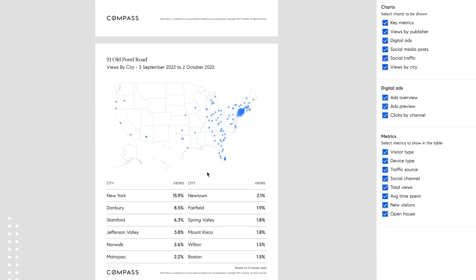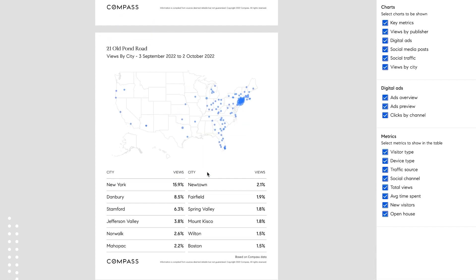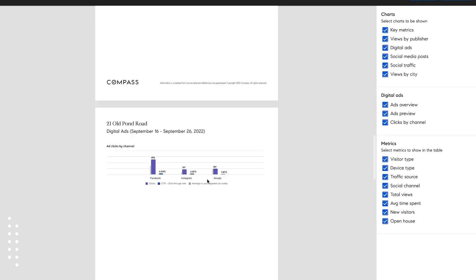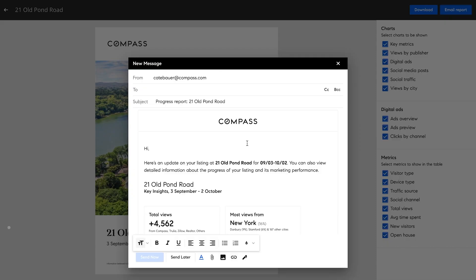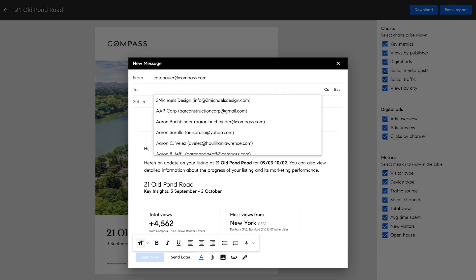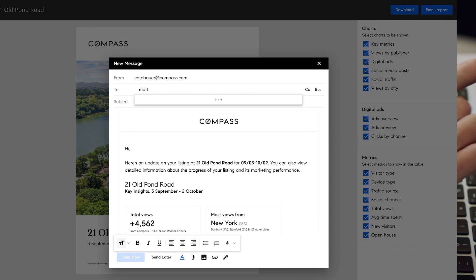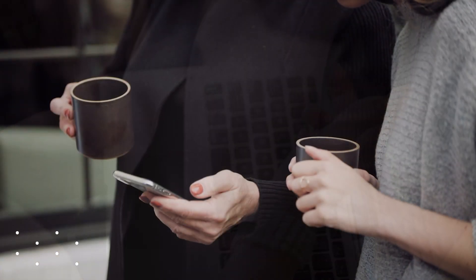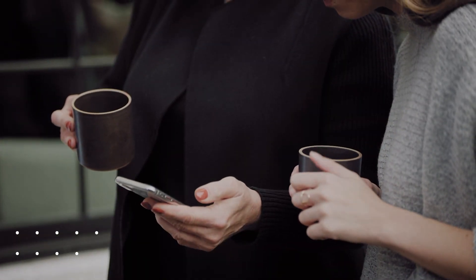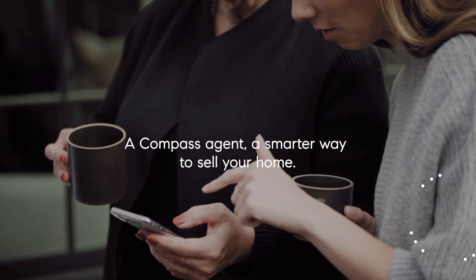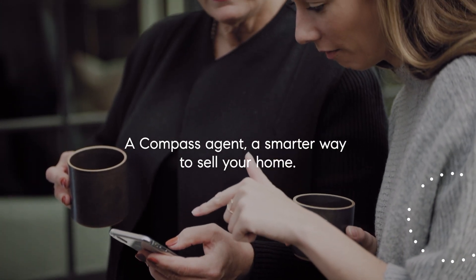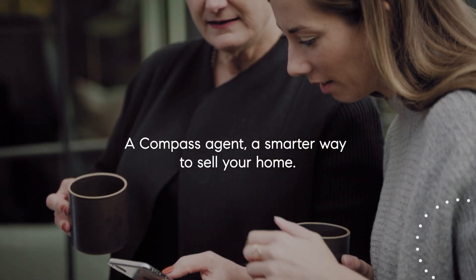This allows us to further target and pinpoint the right buyers for your home. Compass technology gives us back the time we need to provide our clients with the most seamless experience, from preparation to closing. A Compass Agent, a smarter way to sell your home.